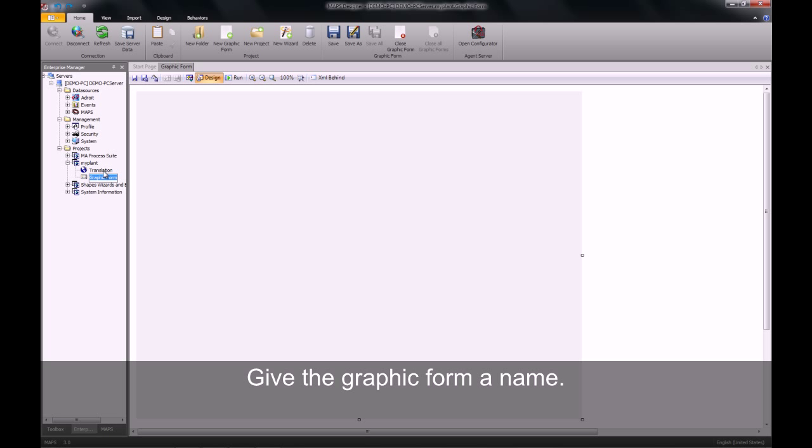Once you have created the graphic form, you will need to name it. This graphic form will be called our start view and will be the overview for our entire project.